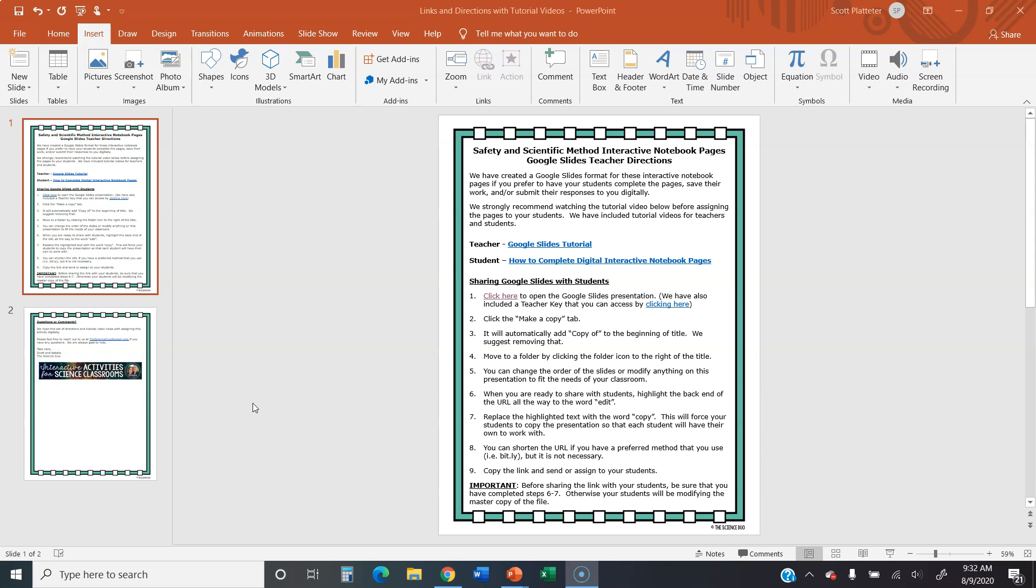Hey guys, we've had a ton of requests for making our interactive notebook pages more distance learning friendly, so we've gone ahead and done that. And what we're going to do here is walk you through the directions on how to assign our interactive notebook pages to your students.